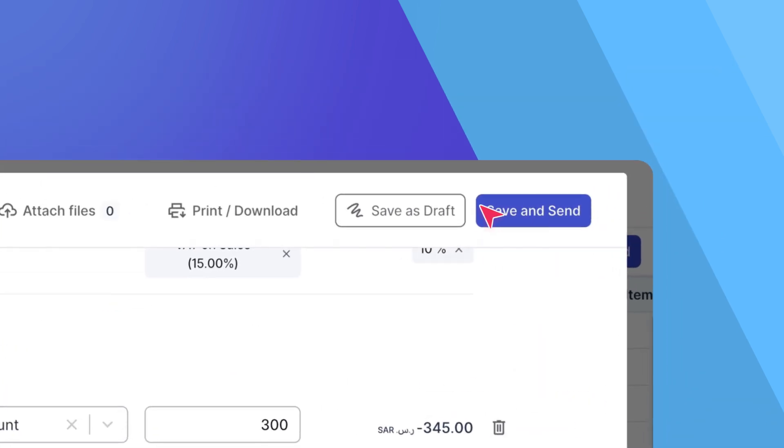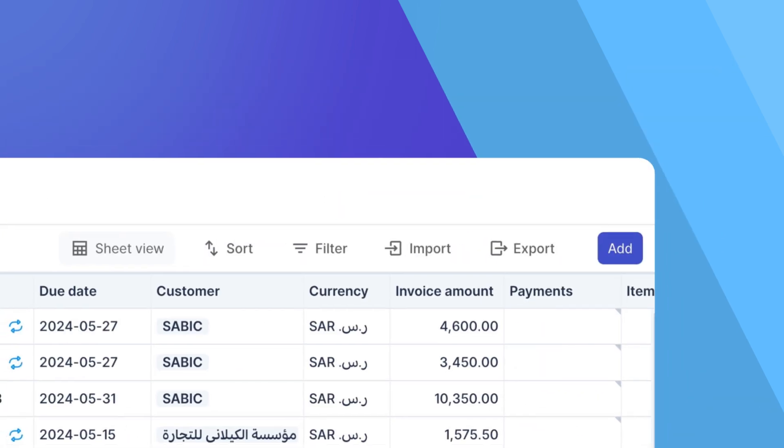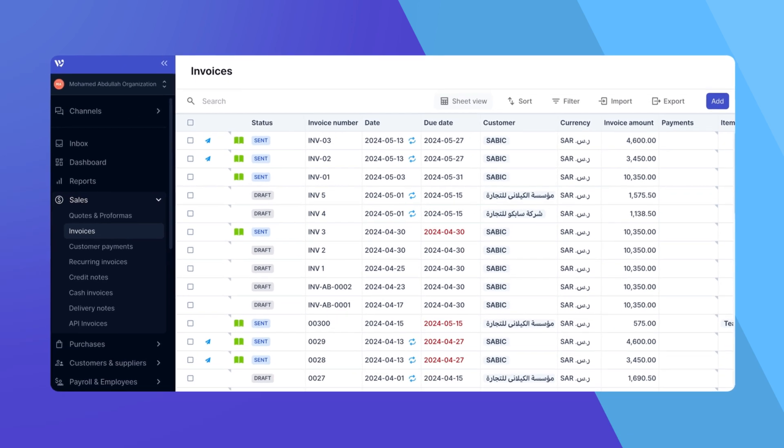Once you're done, click on Save as Draft or any other available action to finalize the invoice. And that's how you add a discount in WAFIC. Thank you for watching.